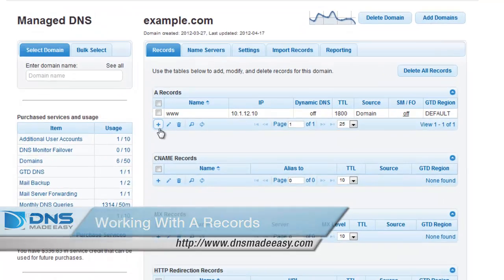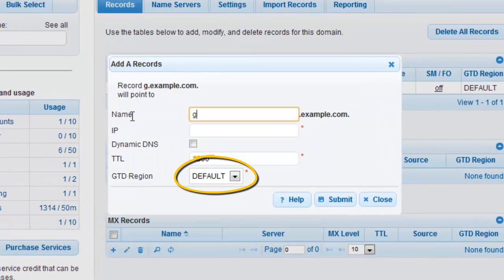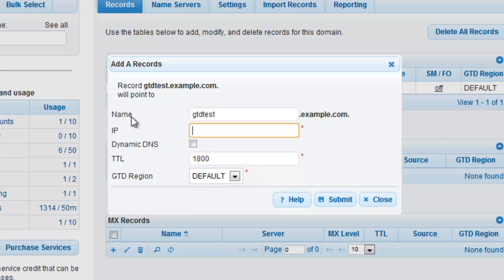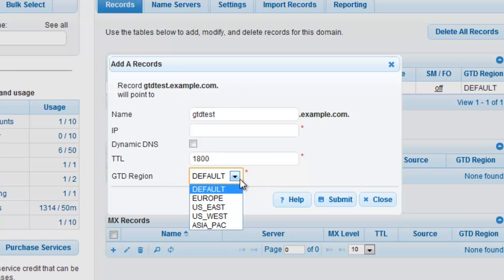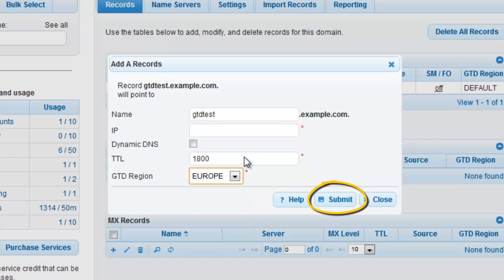Create the first record and click the dropdown for the GTD region setting in the Add A Records window. For our example, the first record will point towards the Europe region. Click Submit to finalize your changes and create a new record for each region.